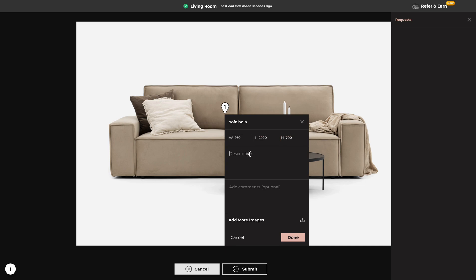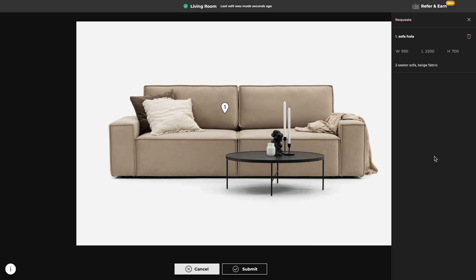You can add description and click on Done.